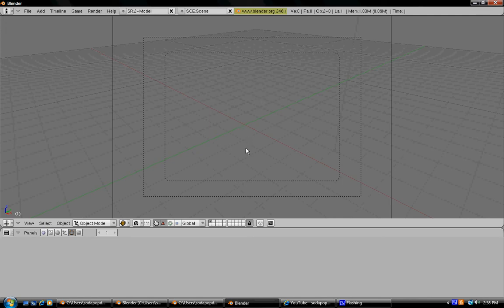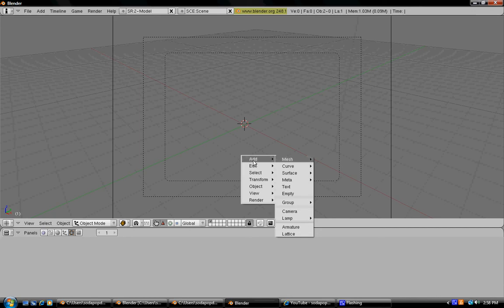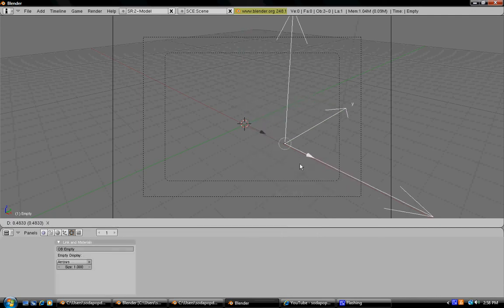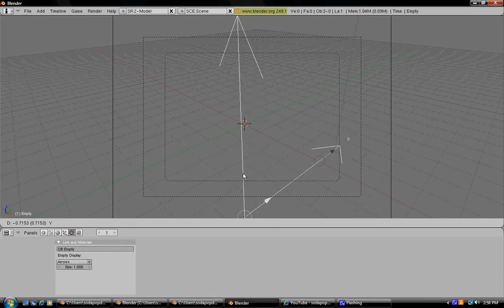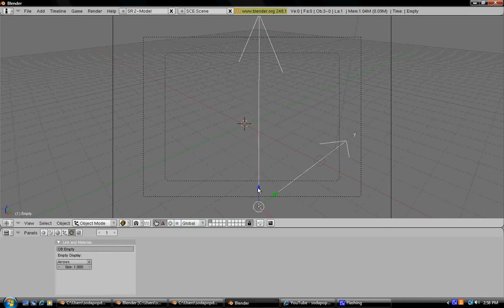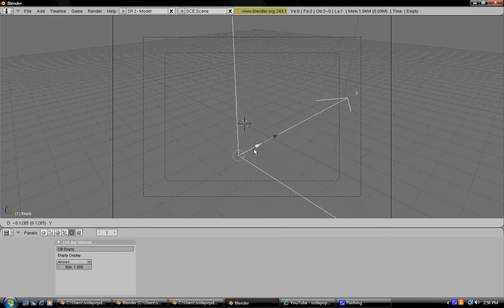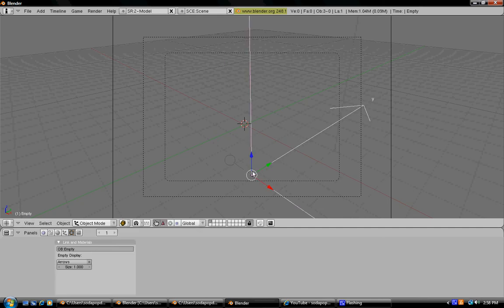Then you're going to want to select somewhere right around there and then press Add, Empty. This will create an invisible object that you can use to move around your camera.